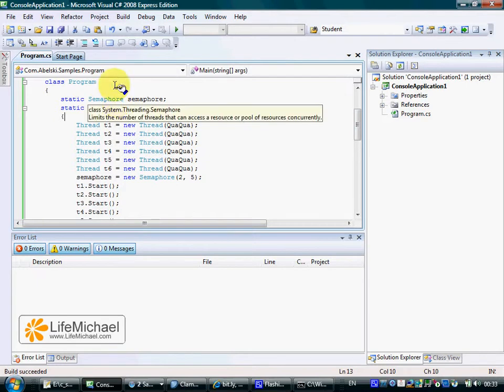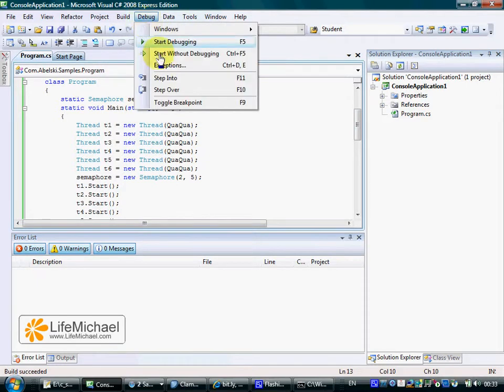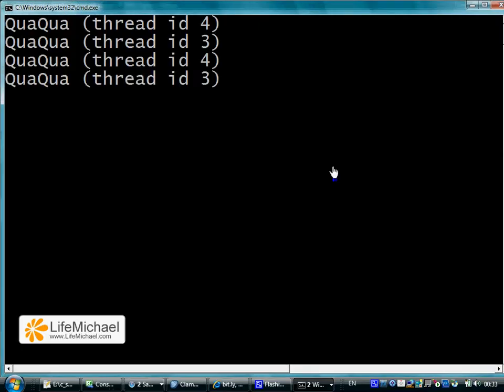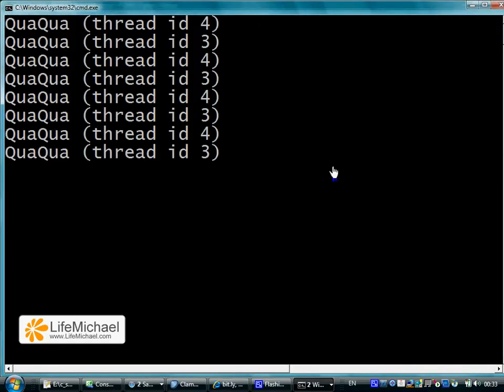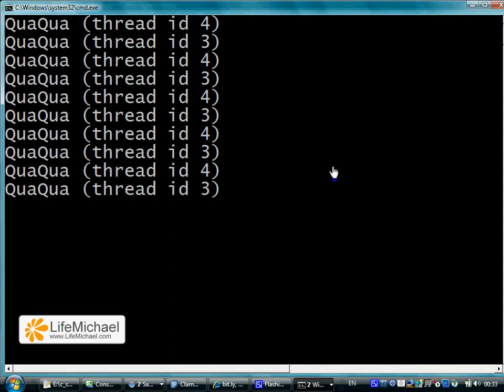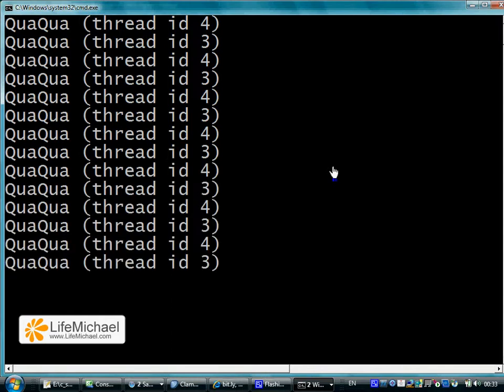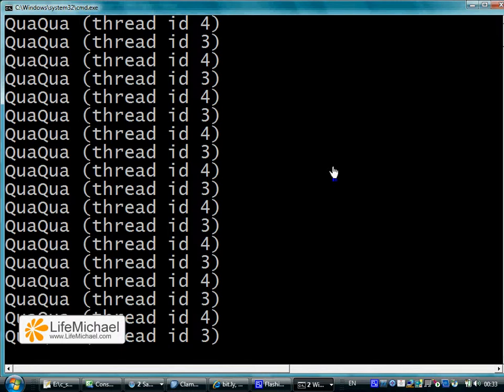Let's see how this specific code sample executes. As we can see in the beginning we have only two threads with the required permission to perform the Quaqua. At some point we shall see two more threads joining the party.